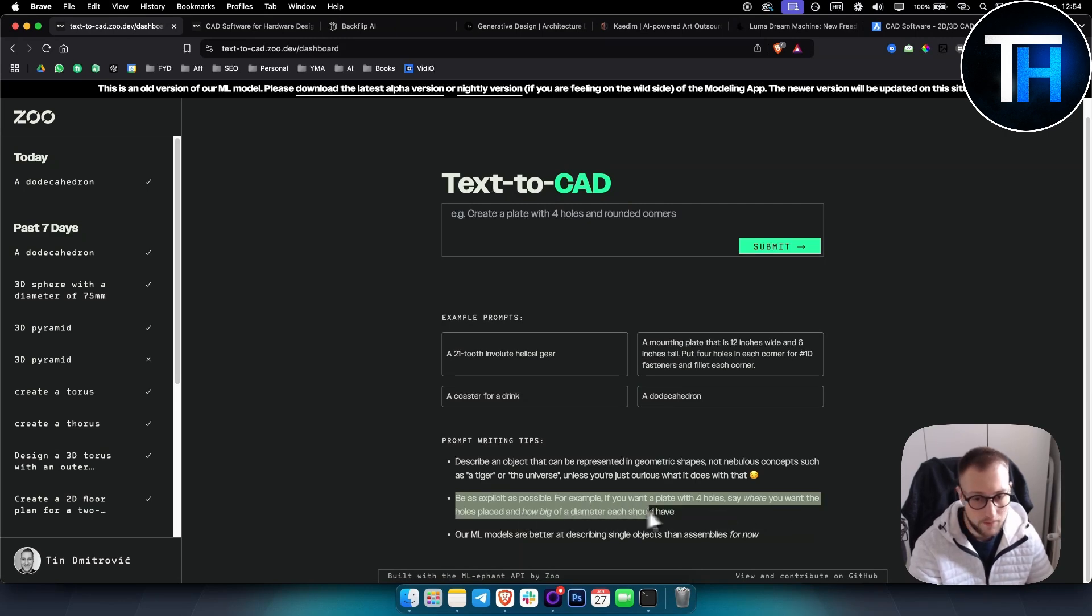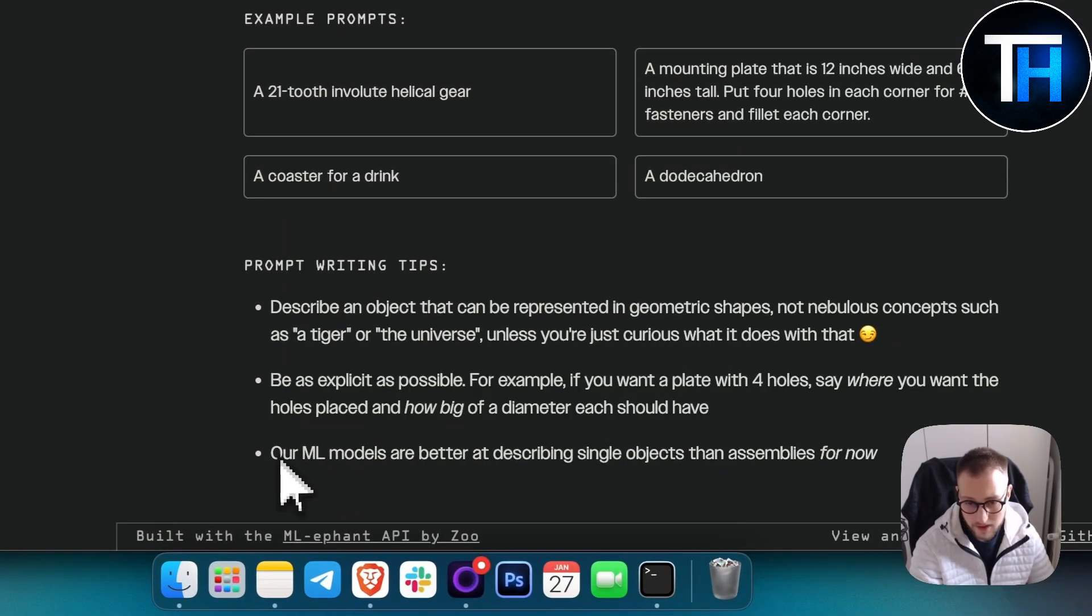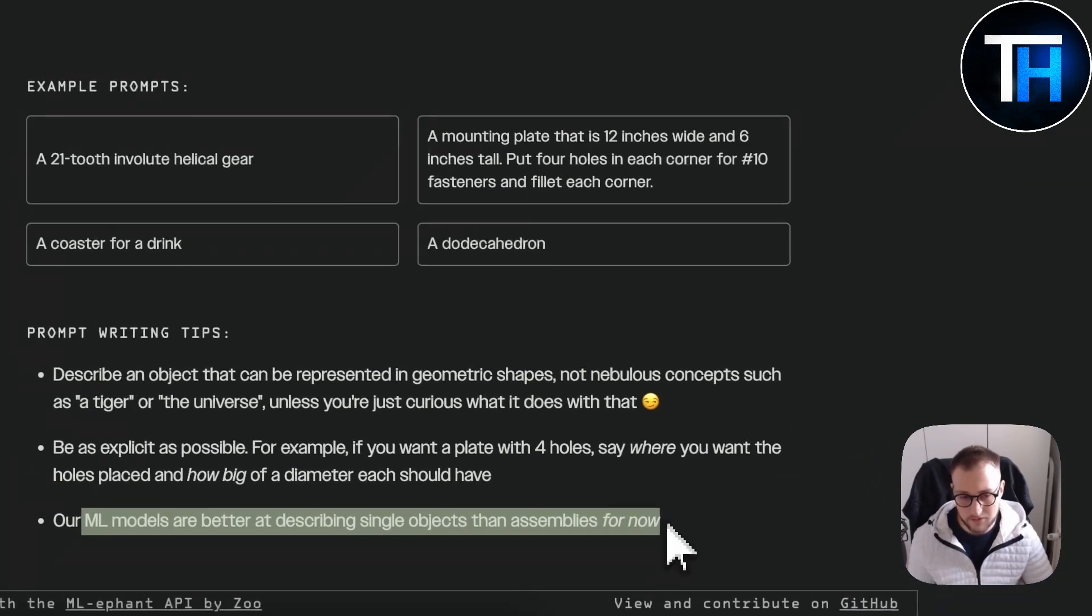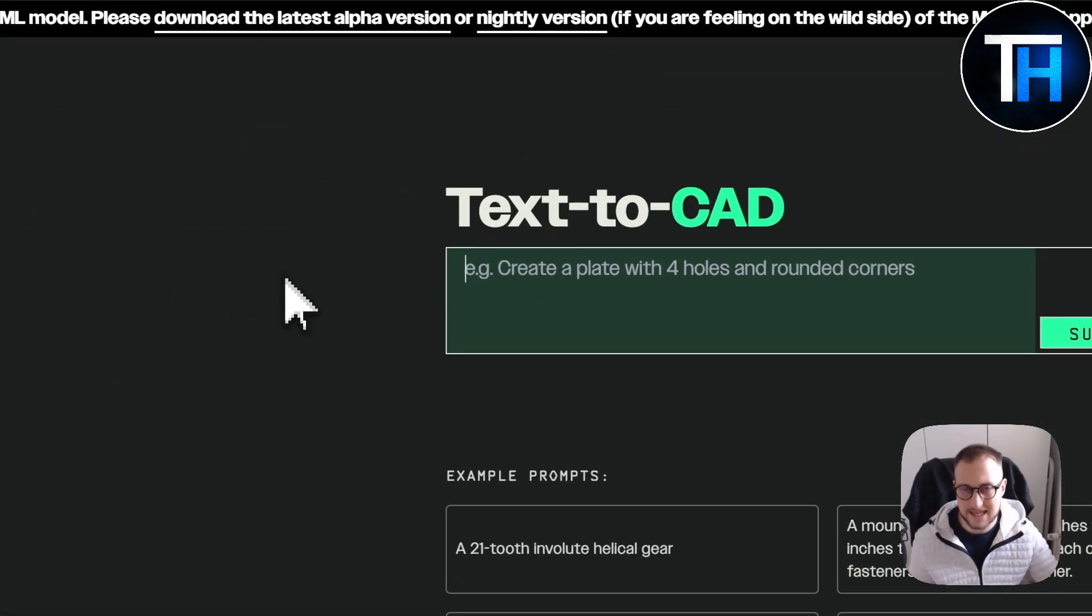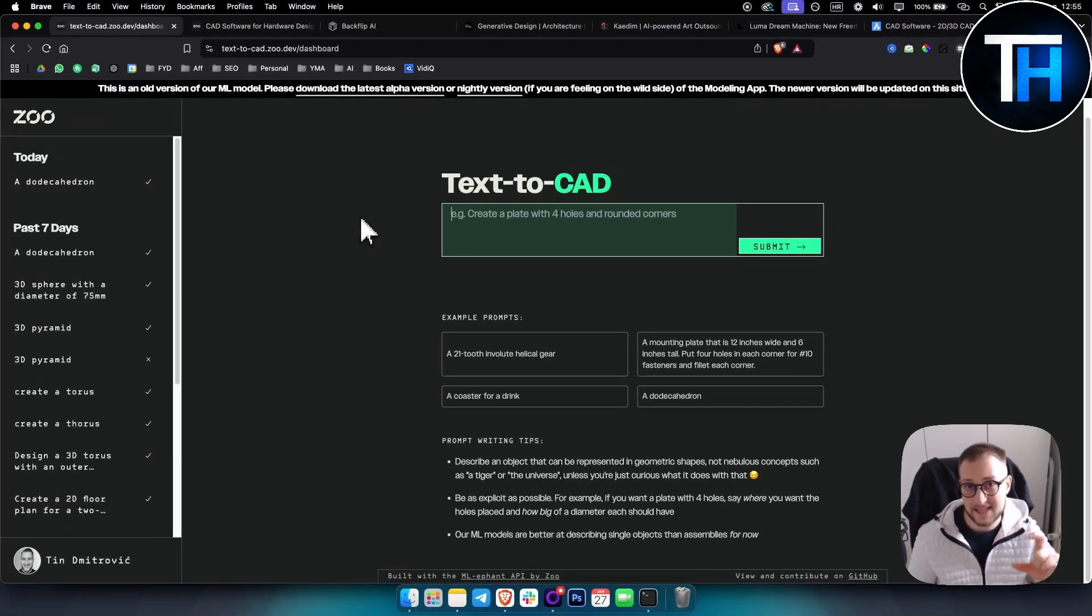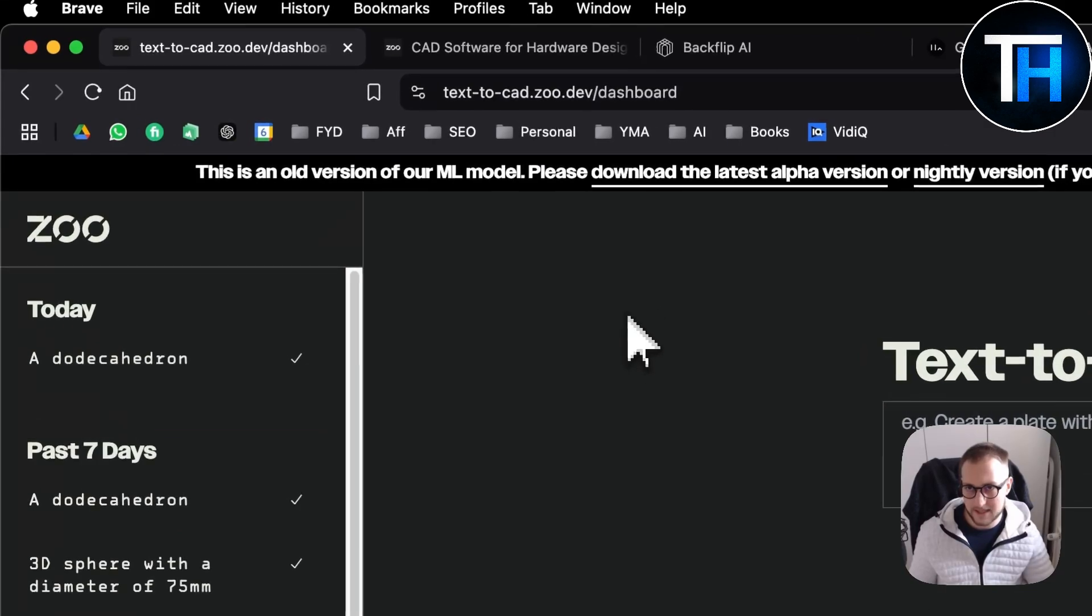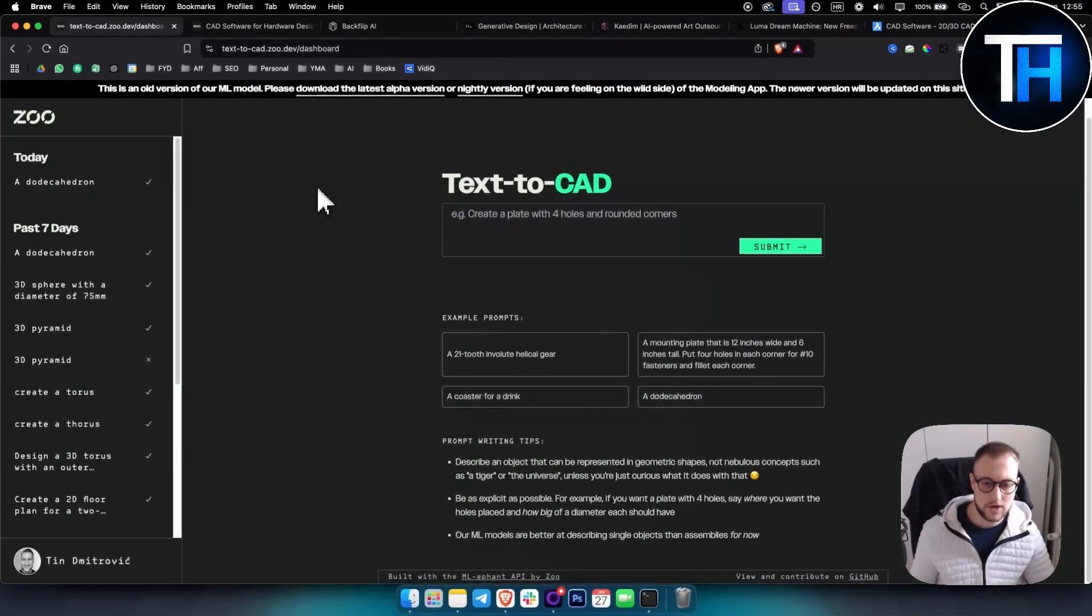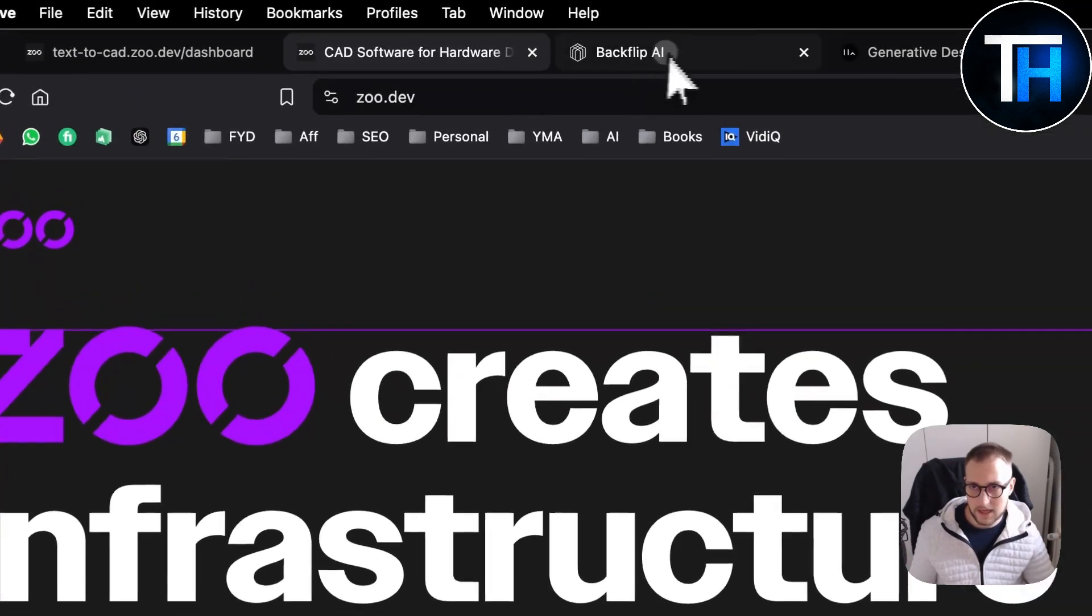For now, the ML models are better at describing single objects than assemblies, so you can't create a whole desk, but you can create parts of a desk. That's the first software on this list. It's a great software, completely free, you can try it out.